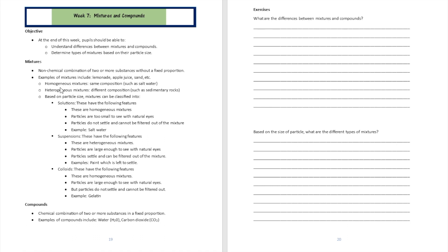So those are the different kinds of mixtures: homogeneous, heterogeneous, and based on particle size — solutions, suspensions, and colloids. These are things you need to memorize and understand. Now let's move to compounds. Compounds are chemical combinations of two or more substances in a fixed proportion. That word 'fixed proportion' is very important.